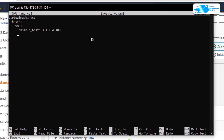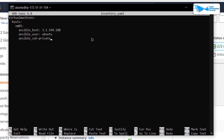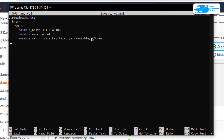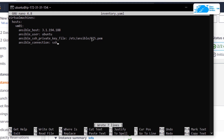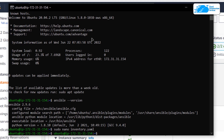I also want to provide the ansible_user — the user for my secondary host is ubuntu. After that, I want to provide the SSH private key, so type in ansible_ssh_private_key_file and place that file at /etc/ansible/cis.pem. CIS is going to be the name of the file. We also want to specify the connection type, so type in ansible_connection and set it to ssh. Then save and exit from the file by typing Ctrl+O, hit enter, and then Ctrl+X.